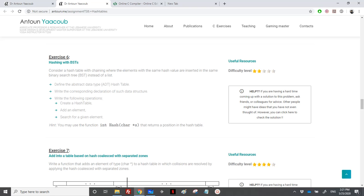Hello, so we have exercise 6 which is hashing with BST. We need to create a hash table, chaining the elements so those elements that have the same hashing value should be inserted into the same binary search tree. We need to define the abstract data type, write the declaration of such a data structure, and then create a table, add an element, and search for a given element.